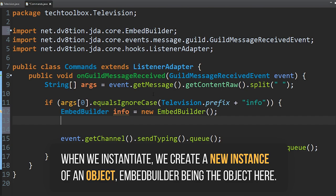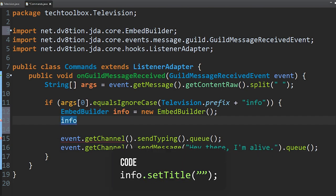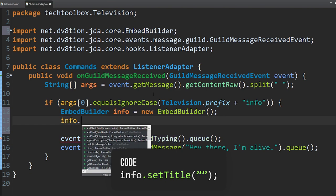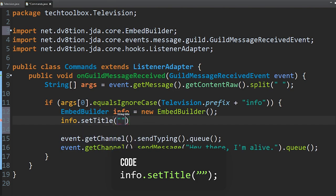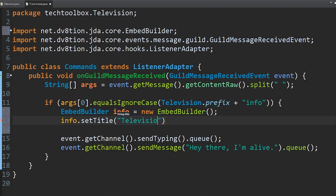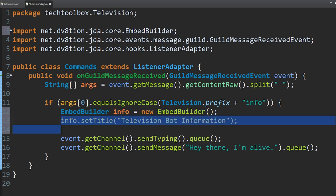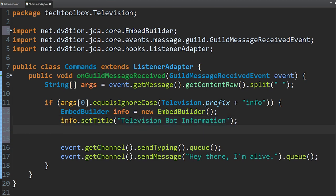Let's add a title to our embed. Do info.setTitle("📺 Television Bot Information"). That's going to make the top of the embed say 'Television Bot Information.'